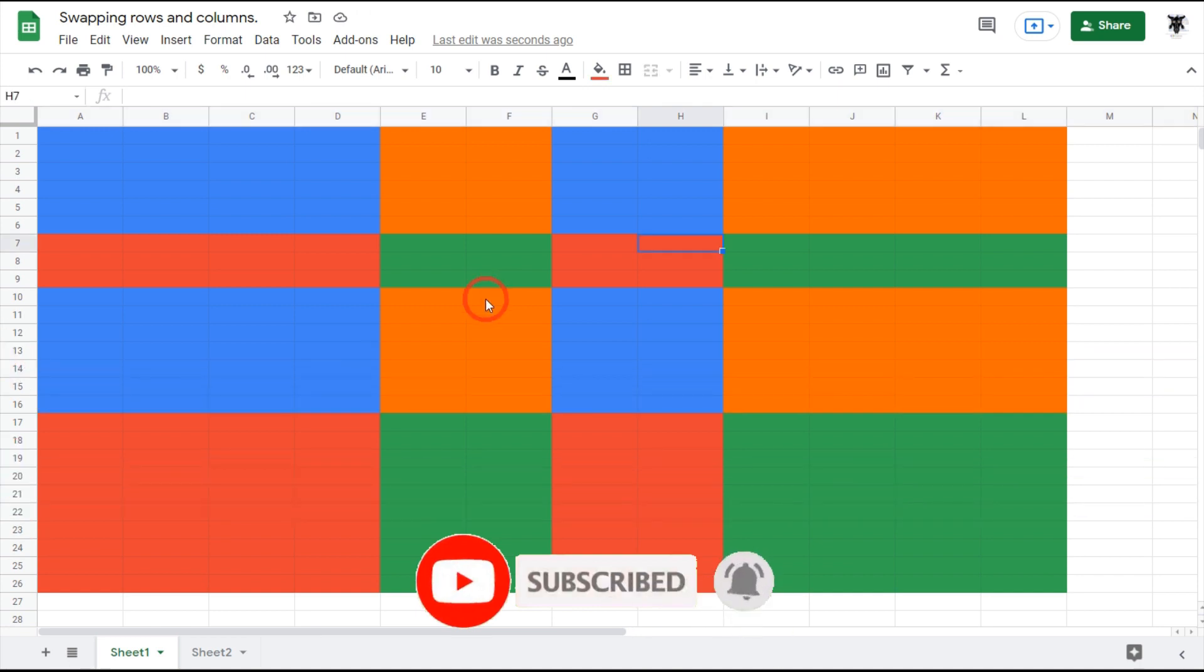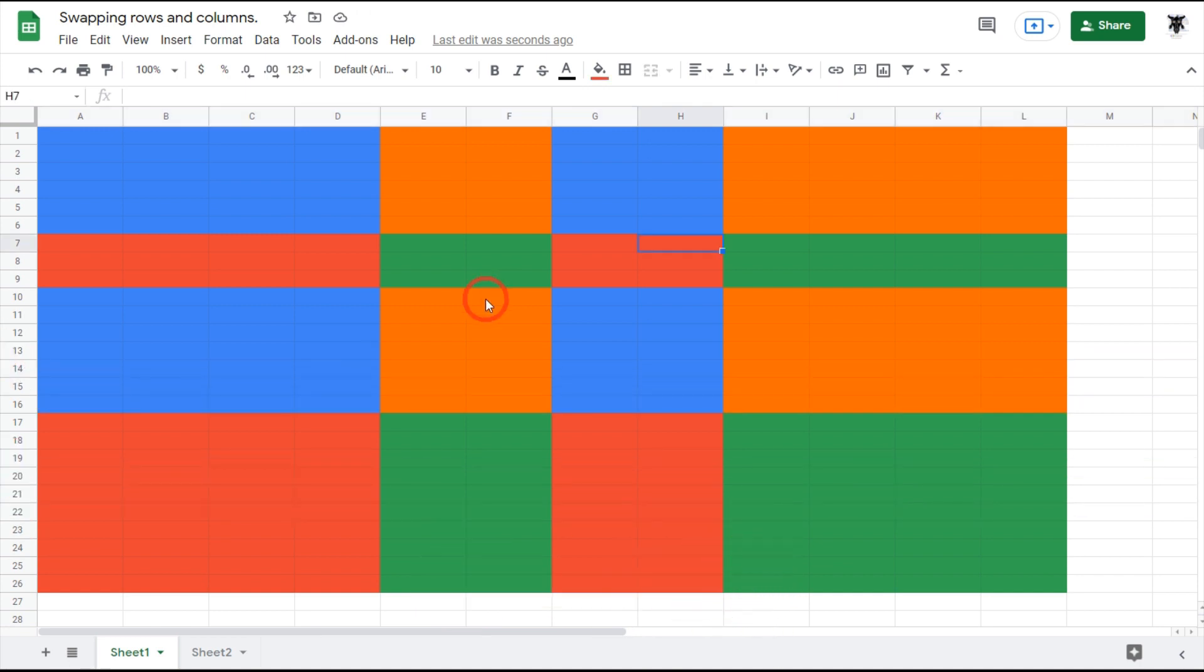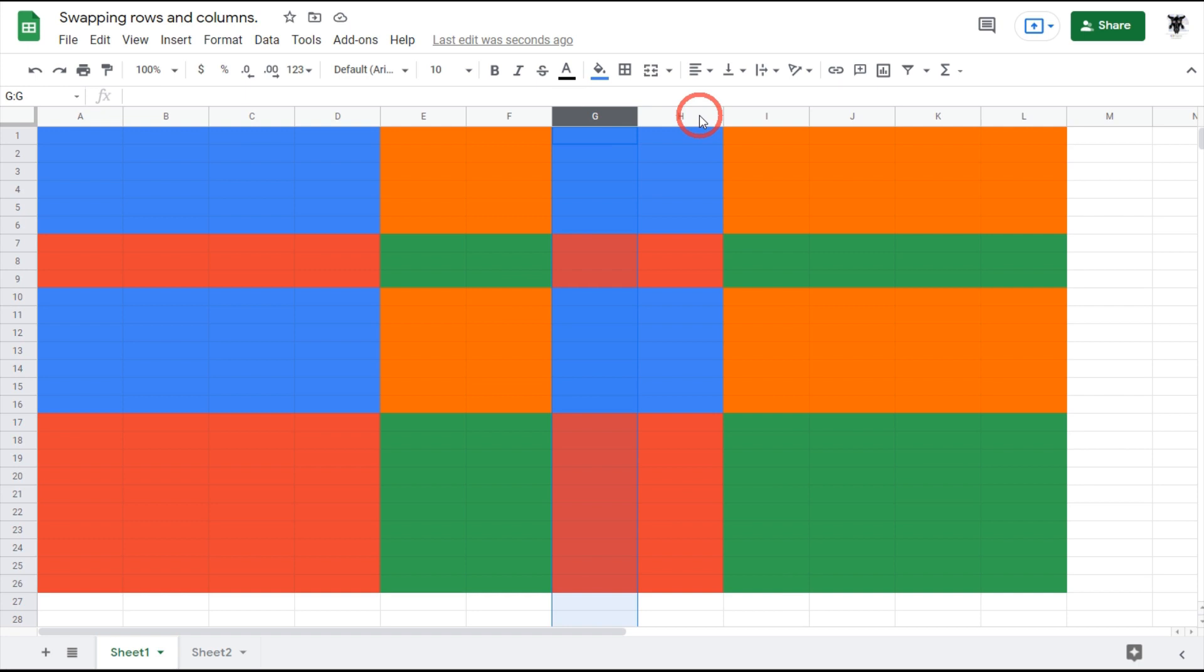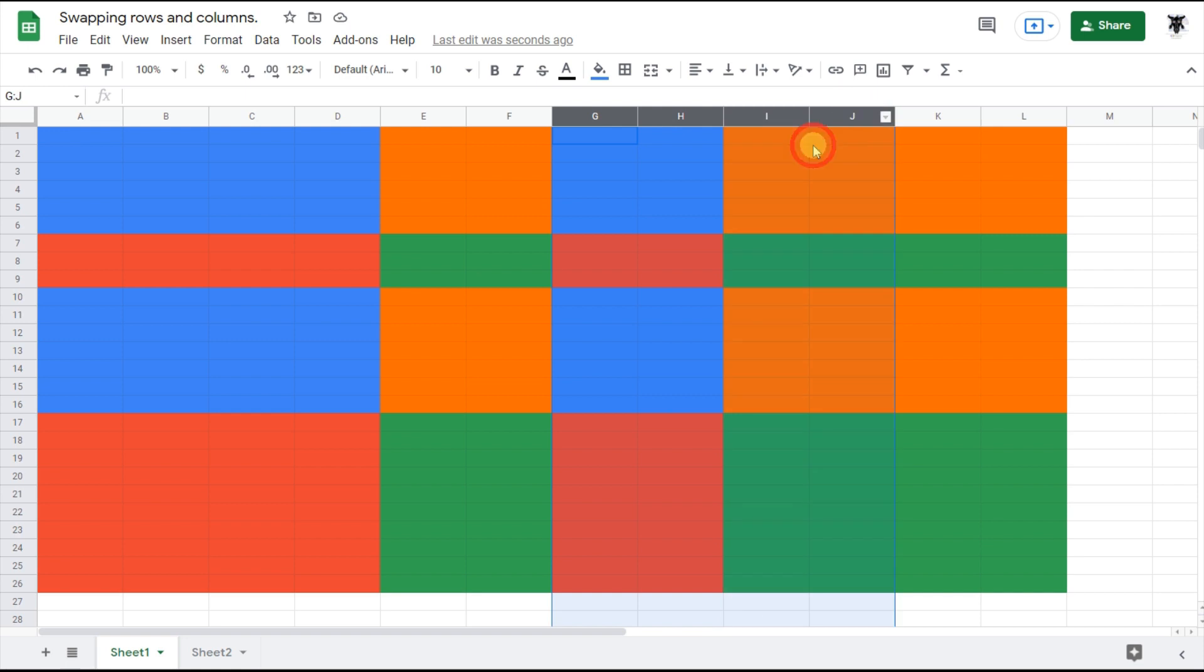You can also move multiple columns and multiple rows. To do this, click the first column or row you want to move, hold shift down, and click the next one. You can also click multiple, so instead of two, if I want all of these I'll just hold shift down and click all. Let's go back.